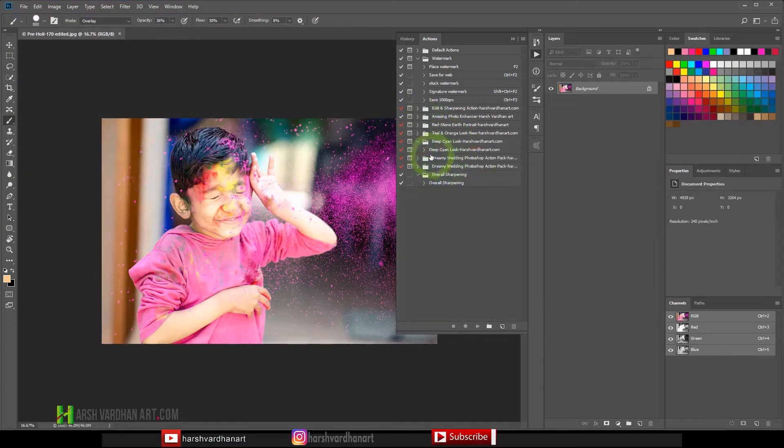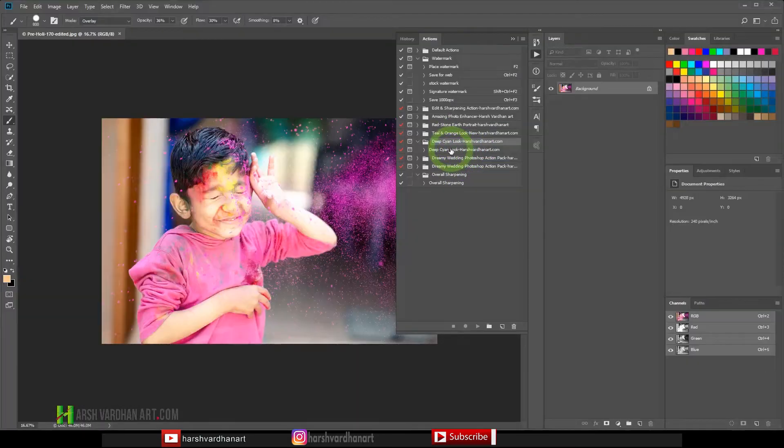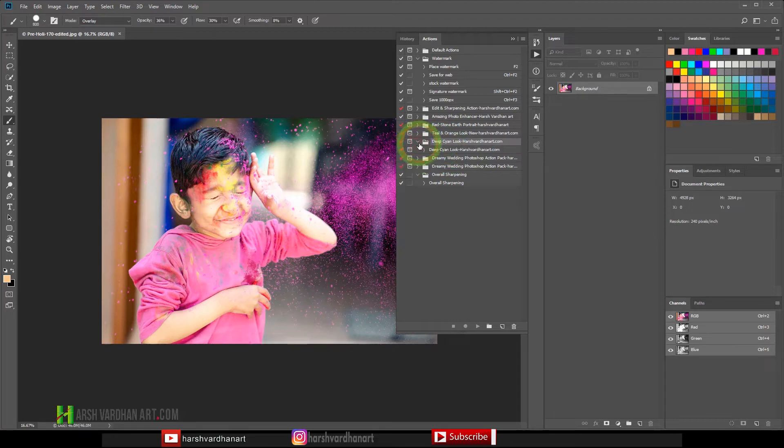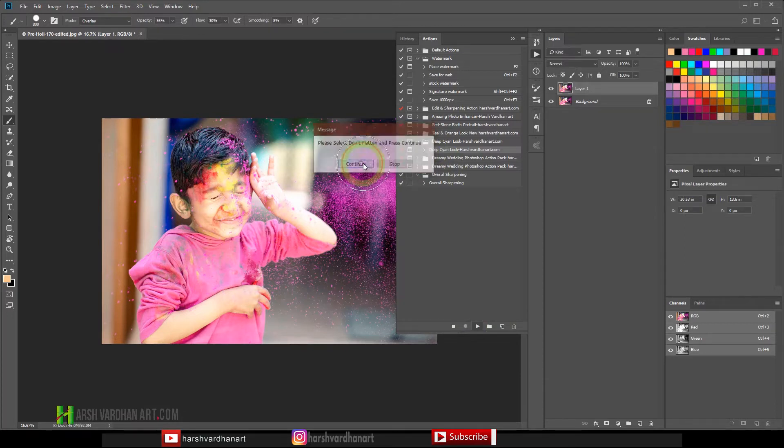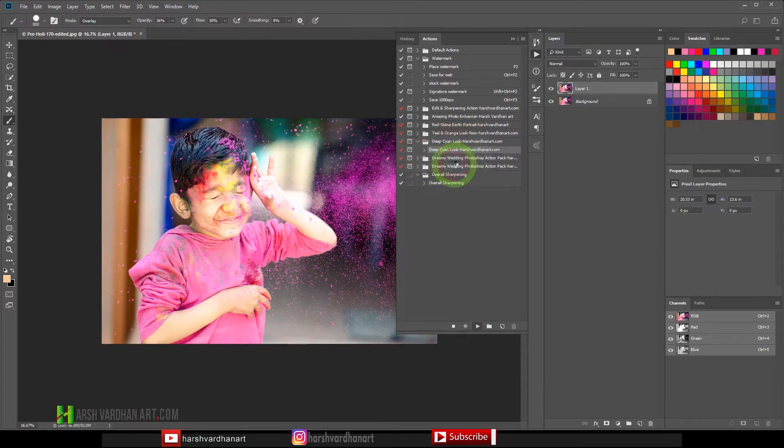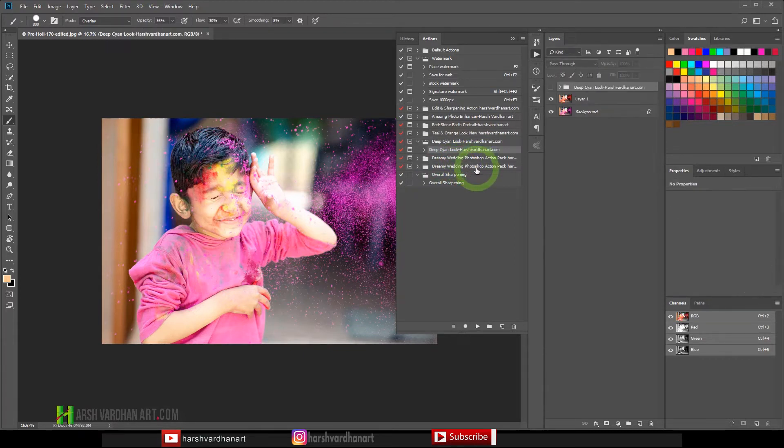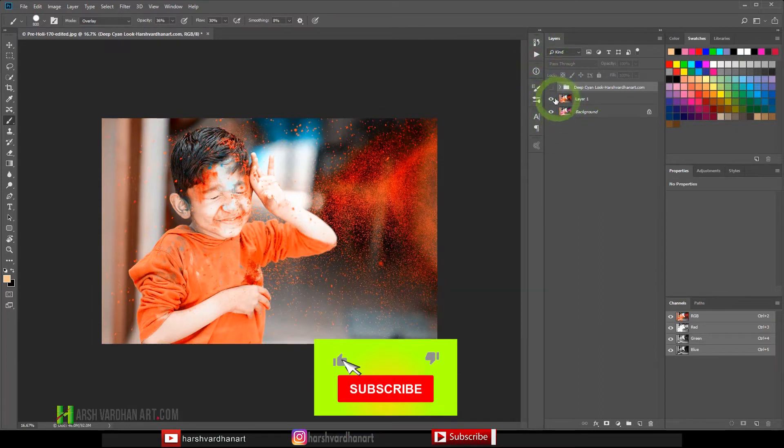And that way it would be available over here which you can see right now. This is the new action which you can download. After that what you have to do, you have to select this action. Inside this folder there is an action, only one action is inside it, so you need to select this. Thereafter you need to click on the play button and it's going to pop up a message that don't flatten and press continue. Now you have to select don't flatten the image and let the action play. It will take some time.